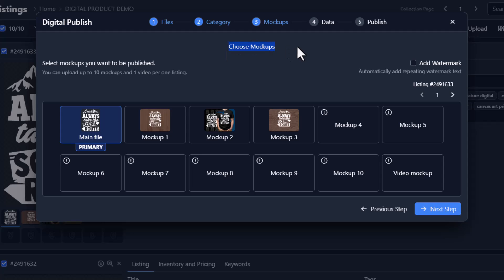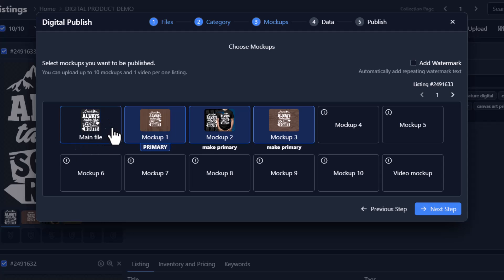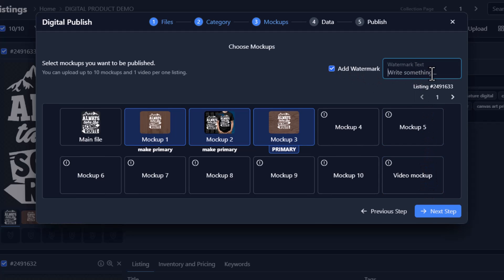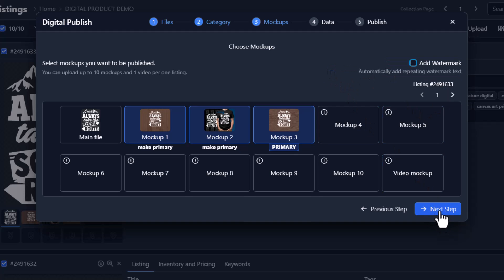Now this is where we choose our mockups. We'll select these and remove the plain file, and we'll make the third one our primary by clicking make primary underneath it. Now that we have all three mockups selected we can go to the next step. I also want to point out that you can add a watermark to these mockups — you would just type that in here, maybe your shop name. I'm not going to add a watermark, so we'll just click next step.